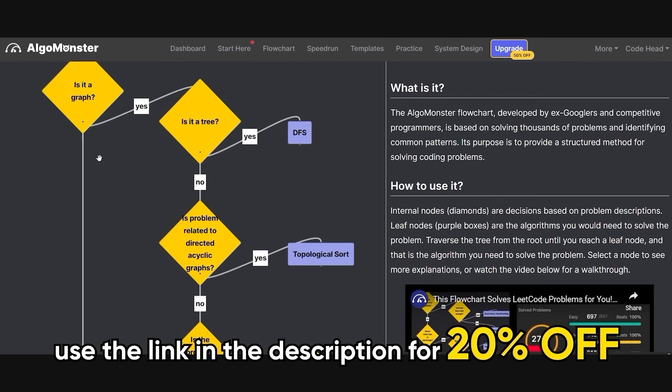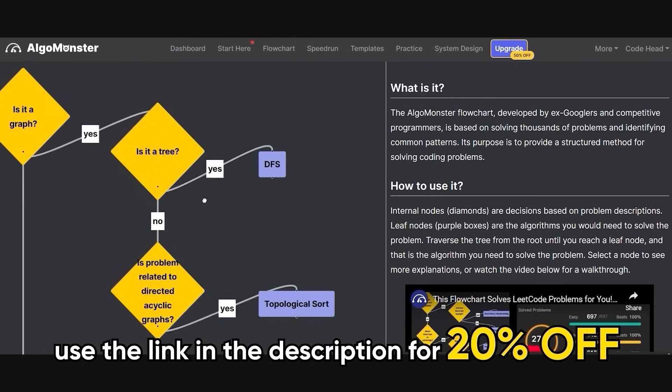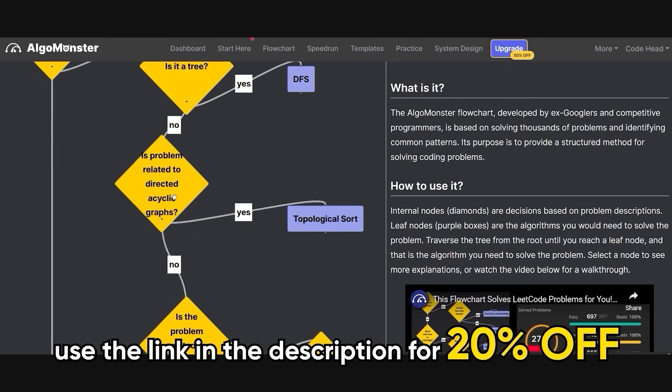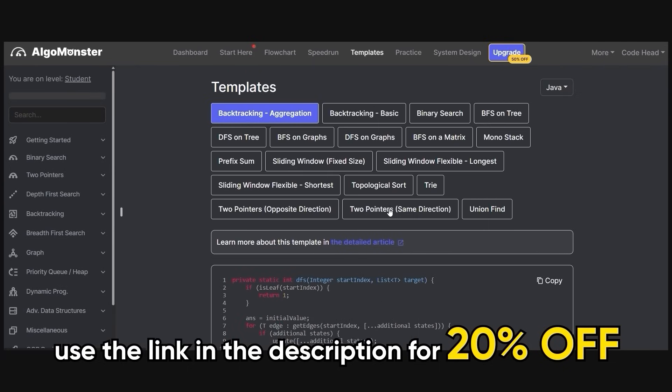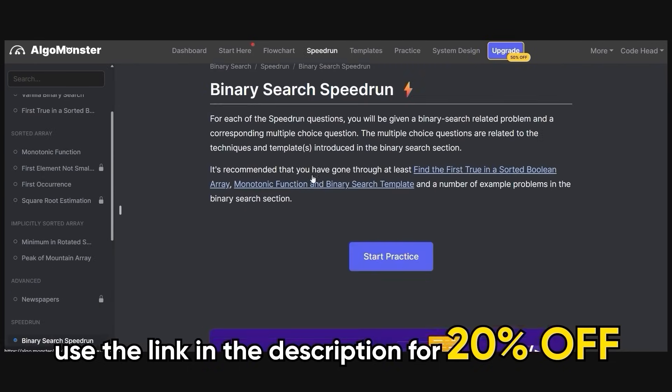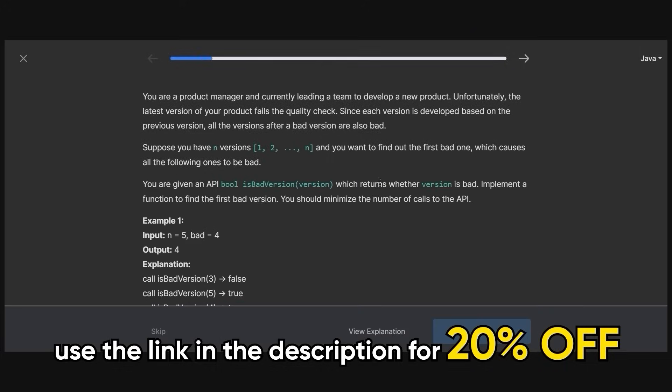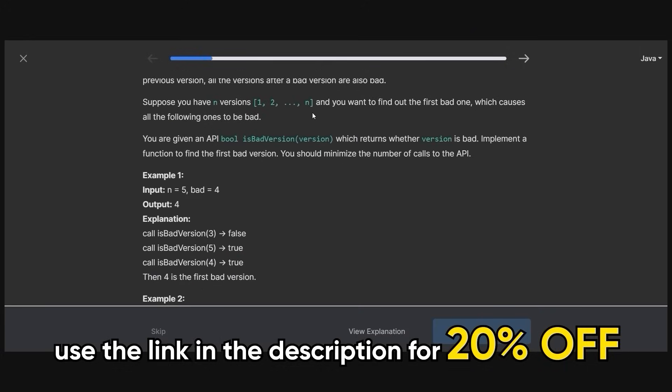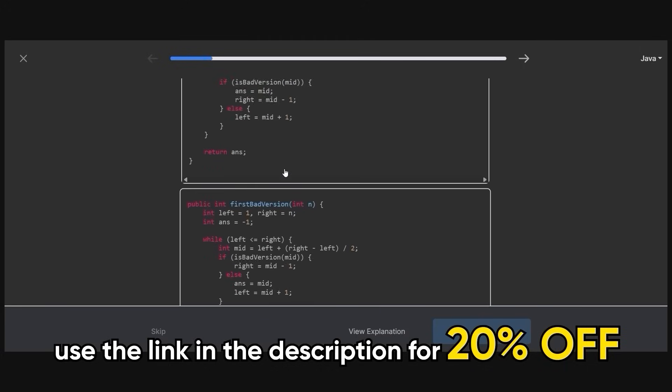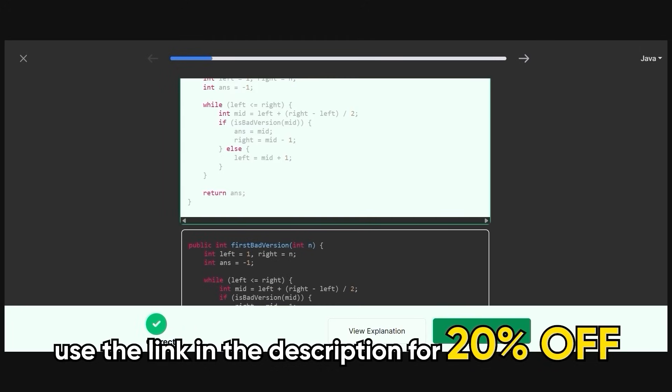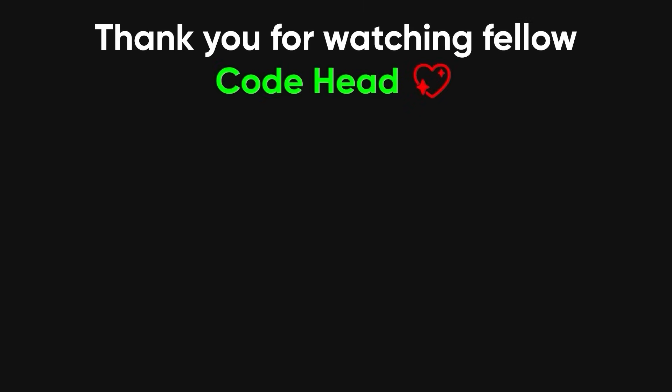Plus, they've got flowcharts to help you pick the best algorithm for the problem at hand, templates that give you a ready-to-use structure for your solutions, and even speedrun features for when you're cramming, like it's finals week. Head over to AlgoMonster using the link in the description to get 20% off. Thank you for sitting through another dumb tech rant, and if you enjoyed it, please leave a like and subscribe to become a fellow code head.